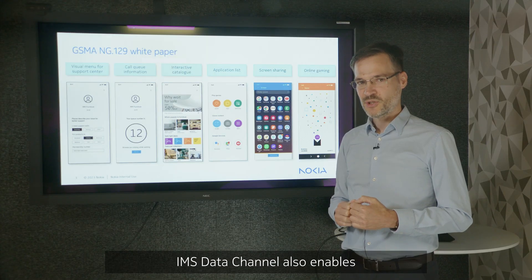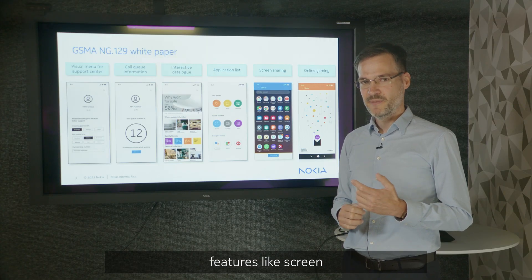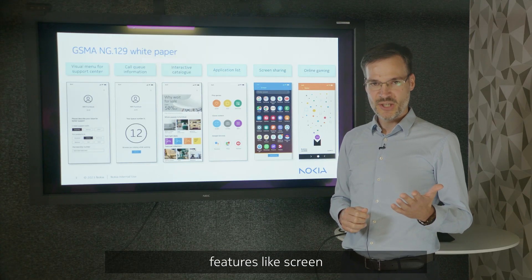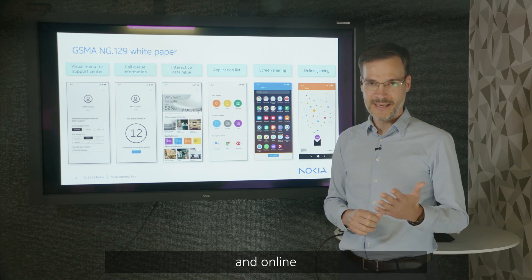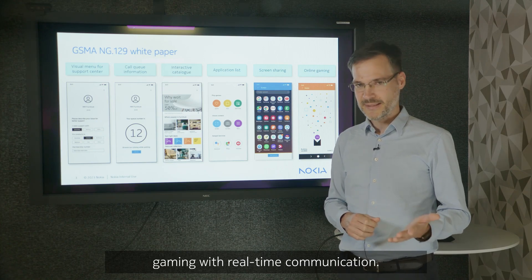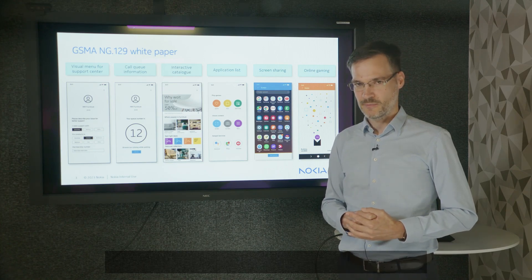IMS Data Channel also enables features like screen sharing for seamless collaboration and online gaming with real-time communication.